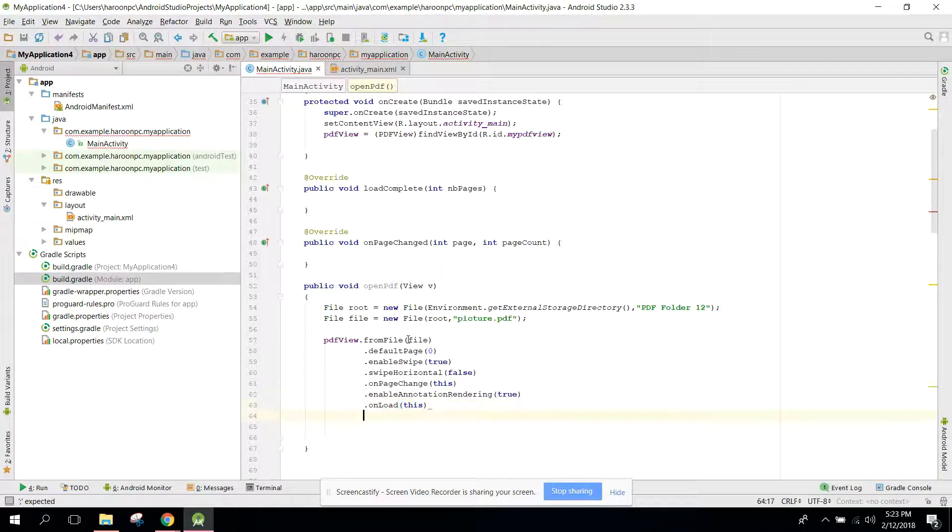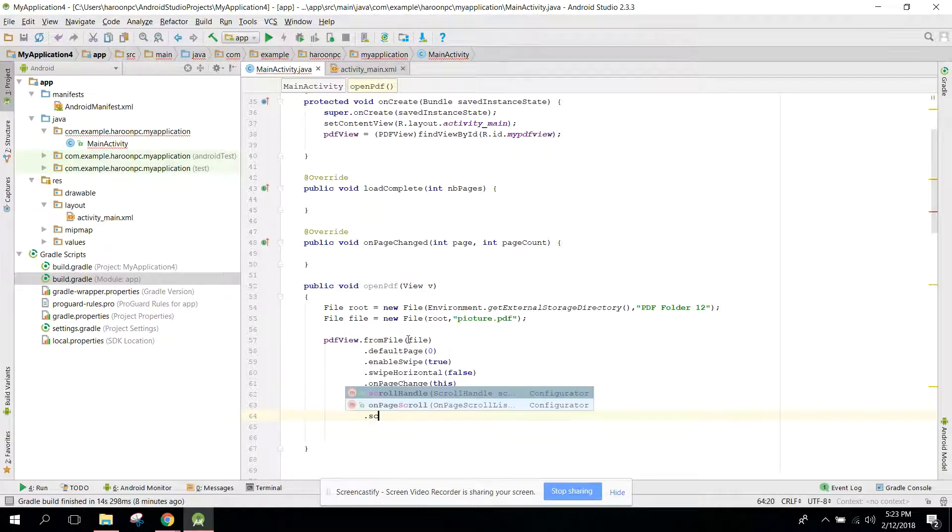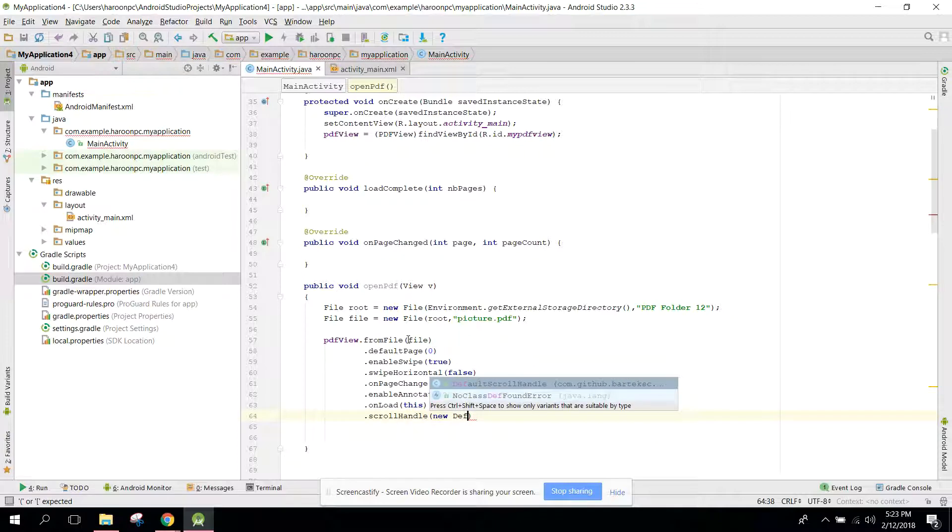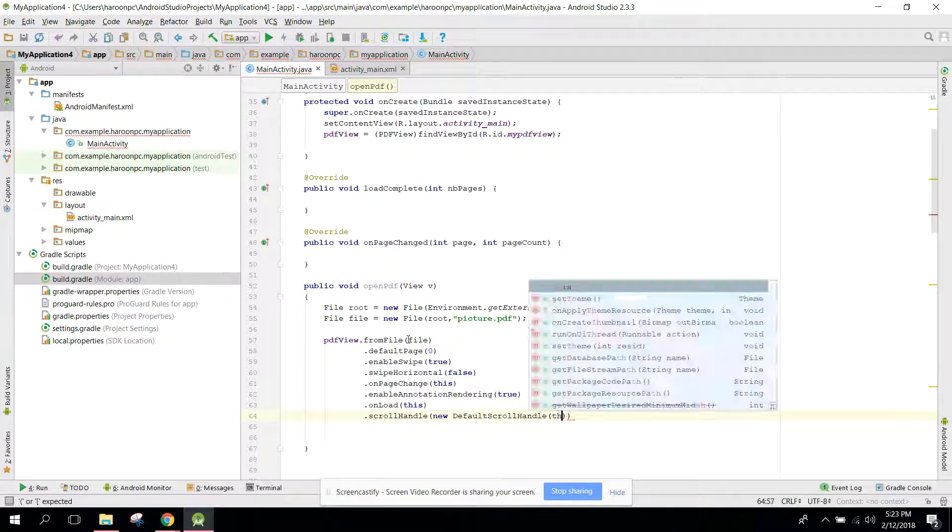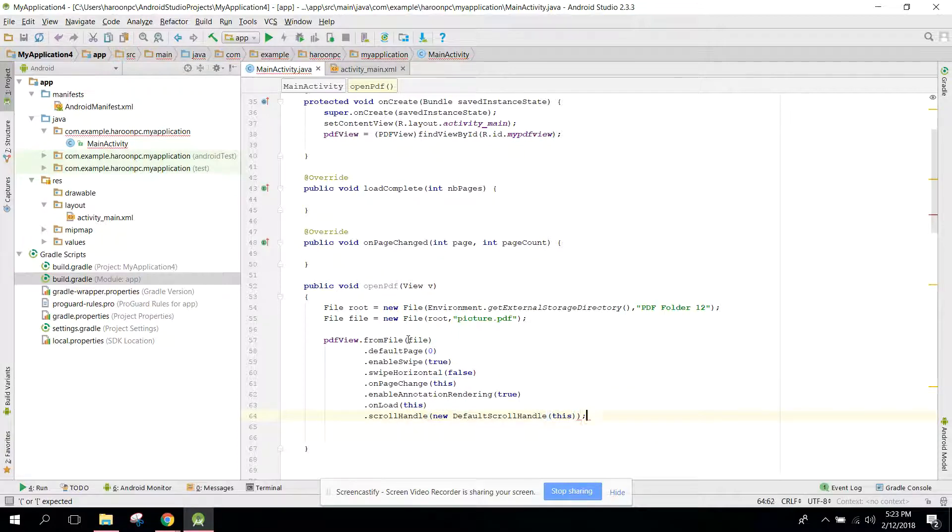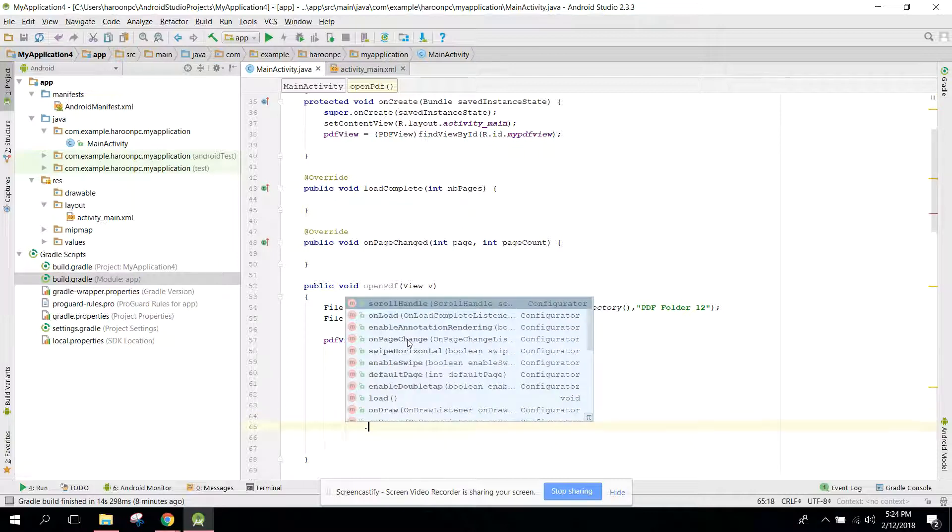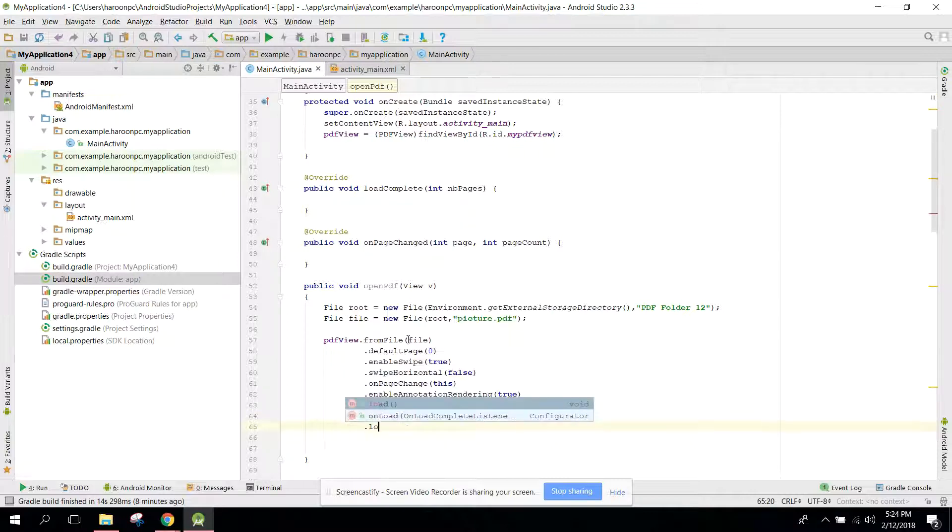And also we can say scroll handle new DefaultScrollHandle and here we need to pass this. And also we can say dot load.